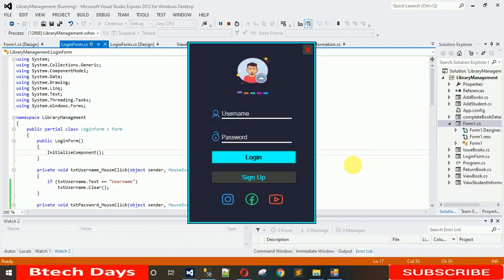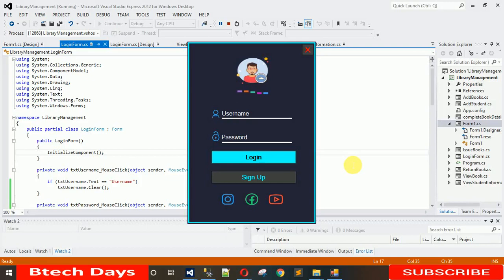Hello everyone, welcome to my YouTube channel. In this video I am going to show you a quick demo of a library management system. I have started the project and here you can see this is a login page for my library management system.